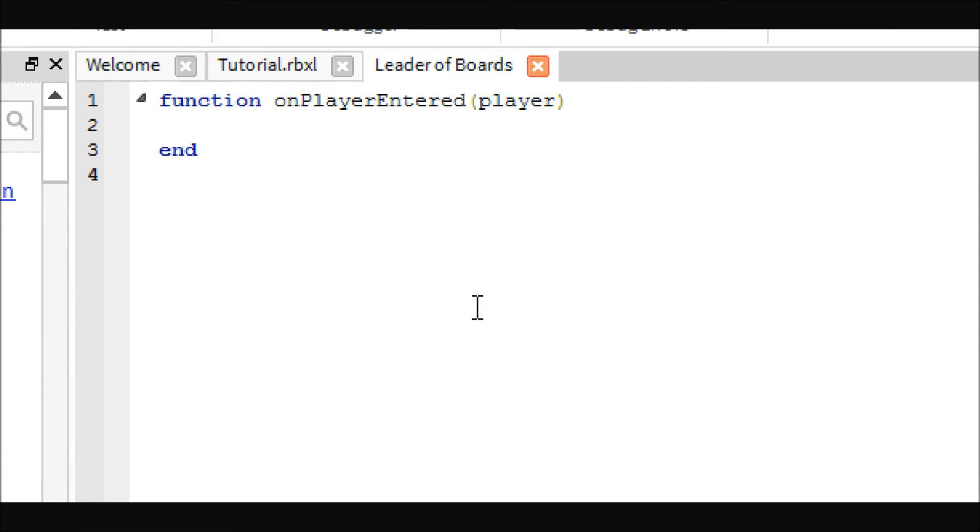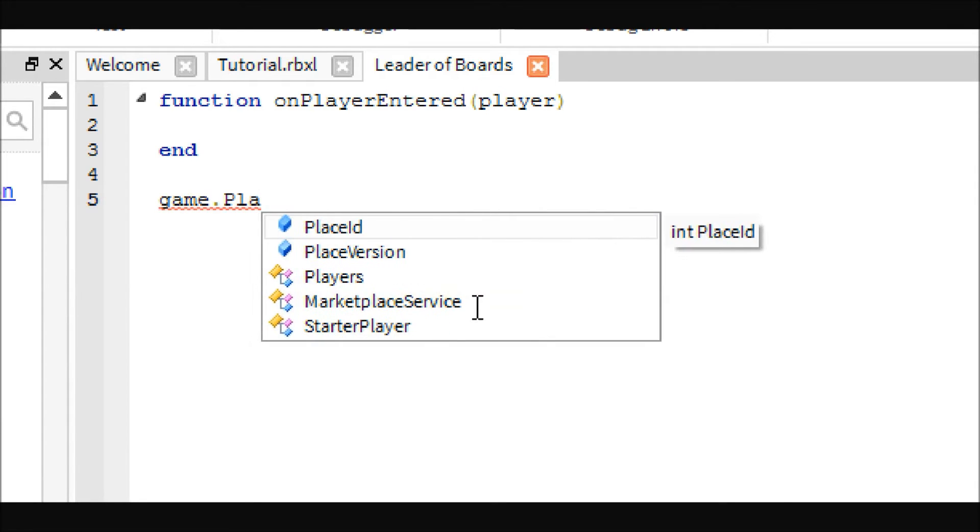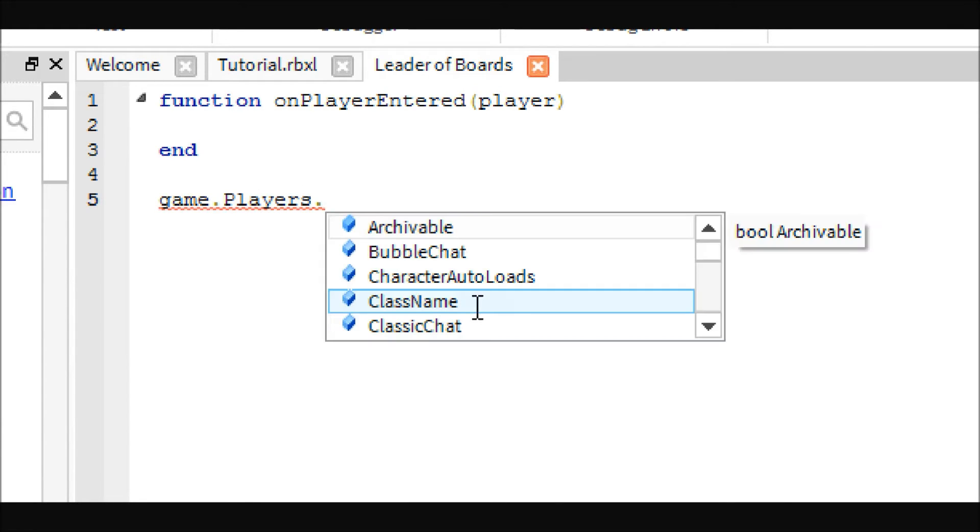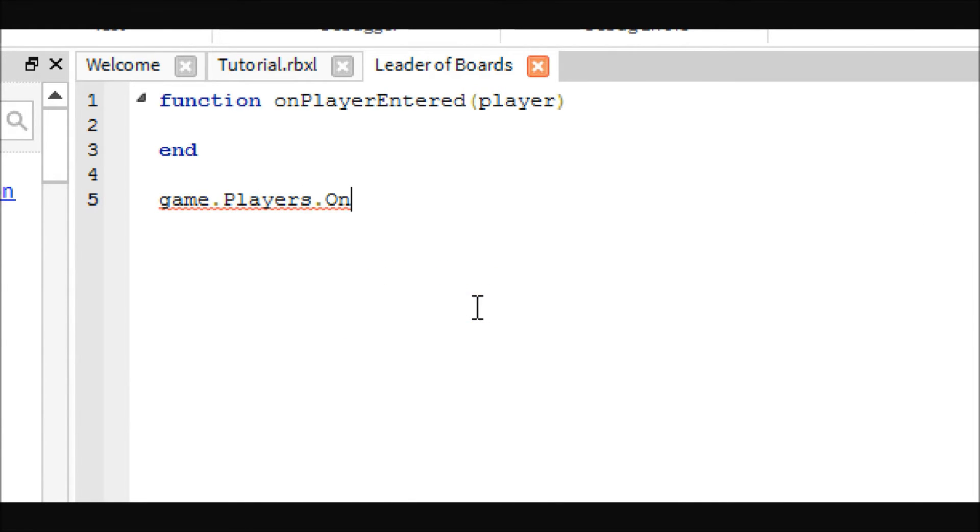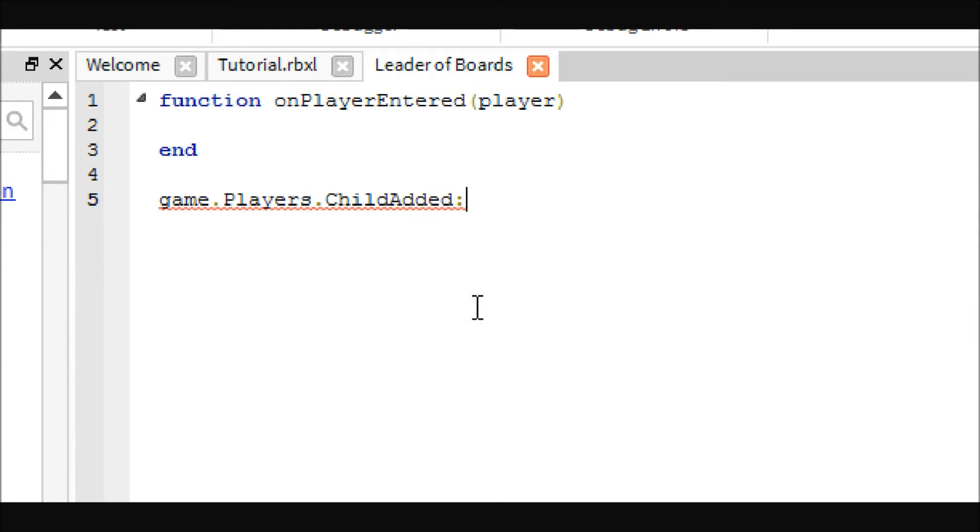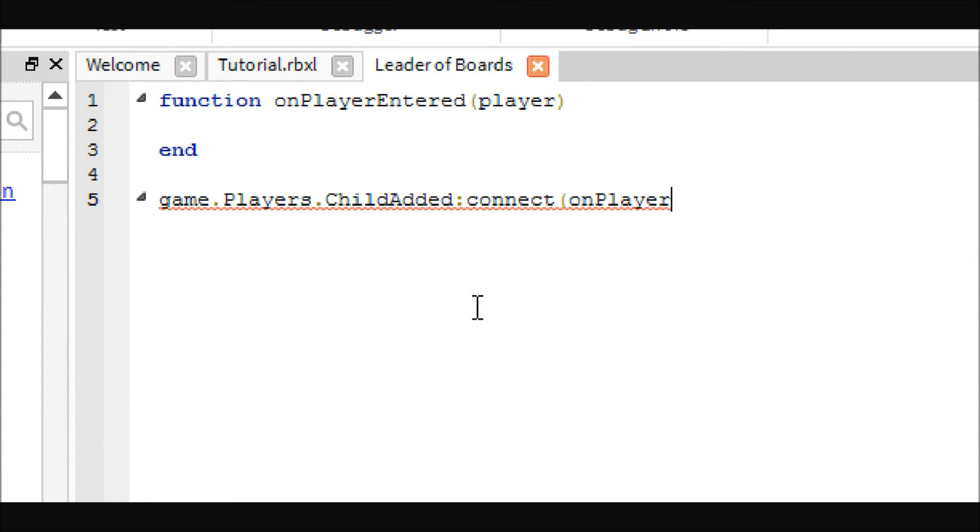And then game dot players dot child added, connect on player added. Oh, I guess I put entered, entered, there we go.